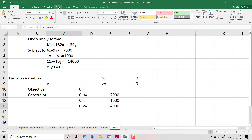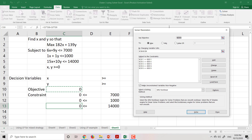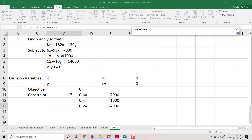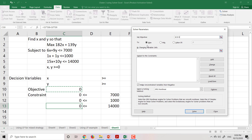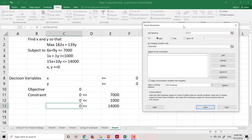After finishing inputting the formulas in each cell, go to Data and choose Solver. In Solver, first set the objective — choose the cell value of the objective, which is C10. We want to maximize, minimize, or set it equal to a value. We want to maximize, so choose Maximize. Then under 'By Changing Variable Cells', choose the values of your decision variables, that is x and y.